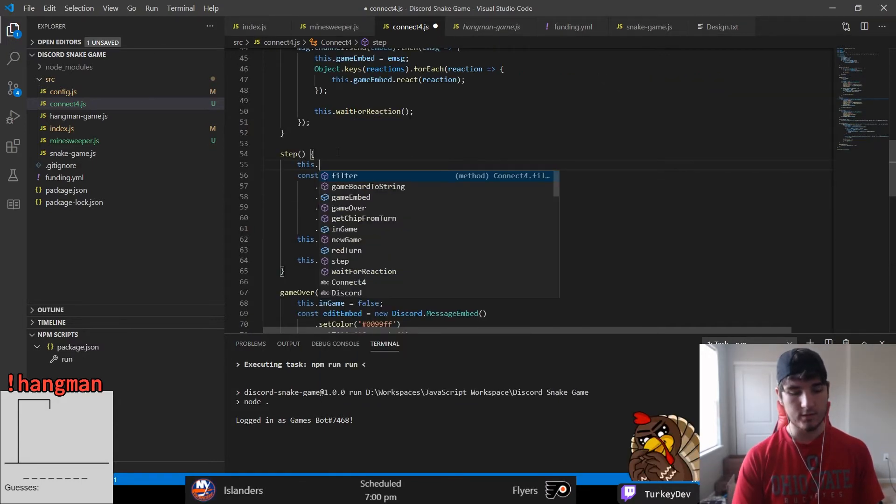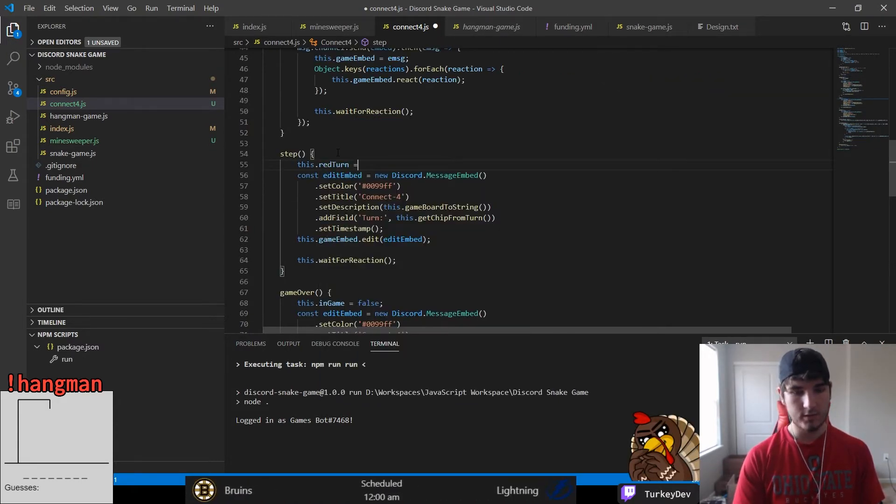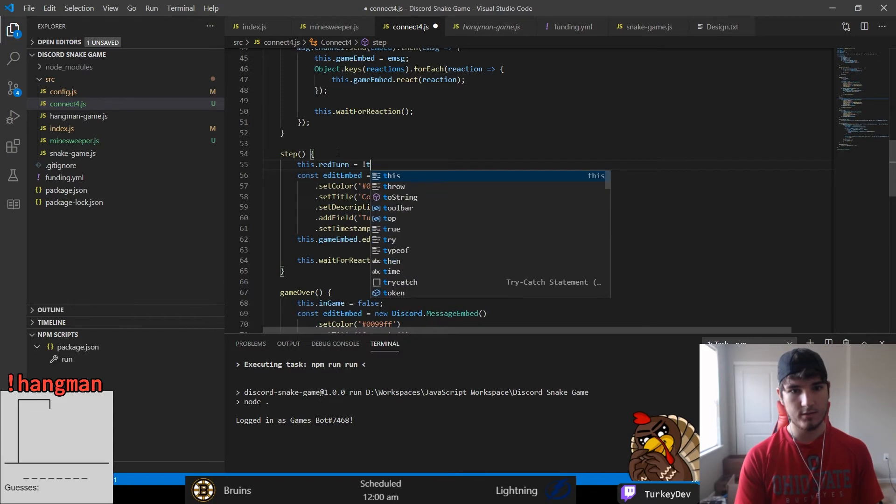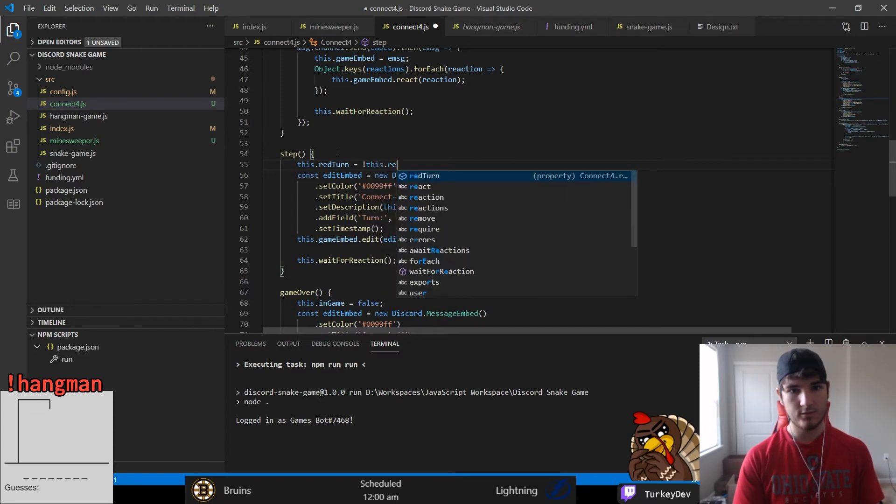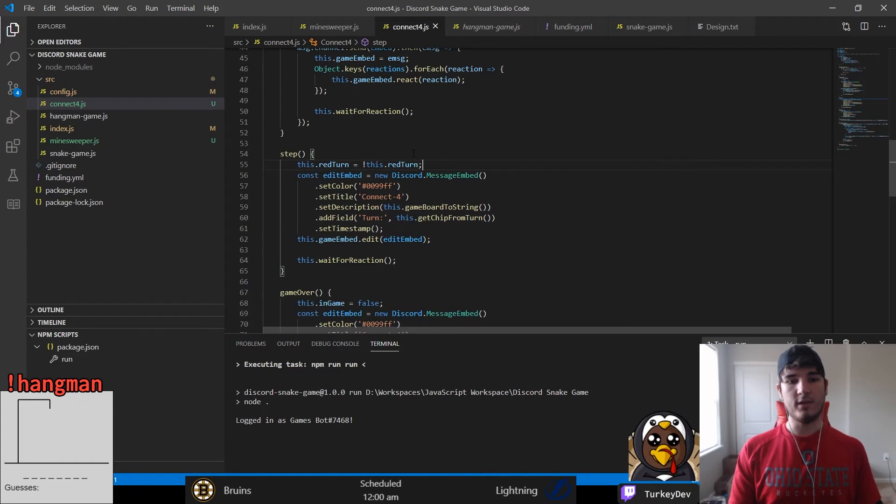Now all that's left is to change the turn of who's placing and to check for the game being over, either someone has won so the person just placed has won, or the board has been filled up.